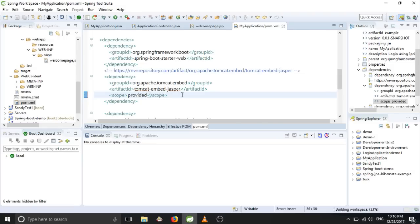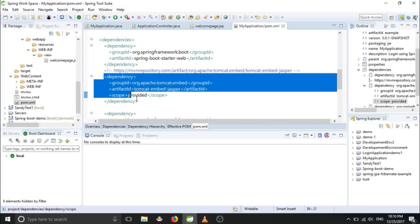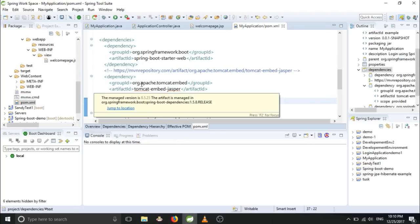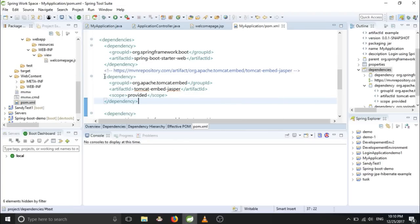So you have added this dependency here now, and also you require one more dependency for running the JSP page in a Spring Boot application.